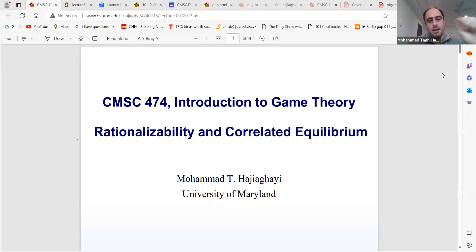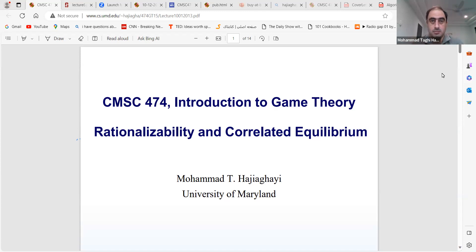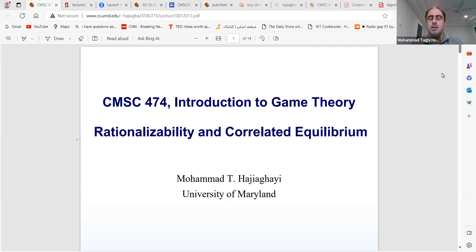Let's continue the class. So far, we have seen the motivation for game theory — lots of places where you can see game theory is going on. We talked about formalizations and some solution concepts so far, like Pareto-Optimal, Nash Equilibrium, and Epsilon Nash, and how we can find Pareto-Optimal, Nash Equilibrium, or Epsilon Nash.